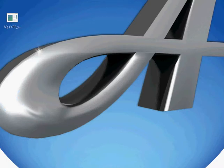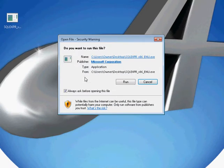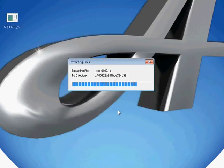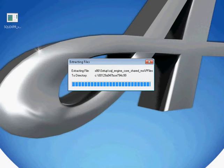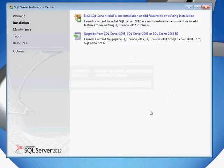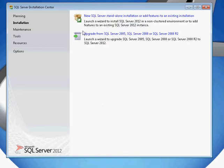Once you've chosen a version of SQL Server and downloaded it, you'll simply double-click on the installation and choose Run. This will begin the extraction process, and this may take several minutes. When presented with the installation server, choose New SQL Server Standalone Installation.